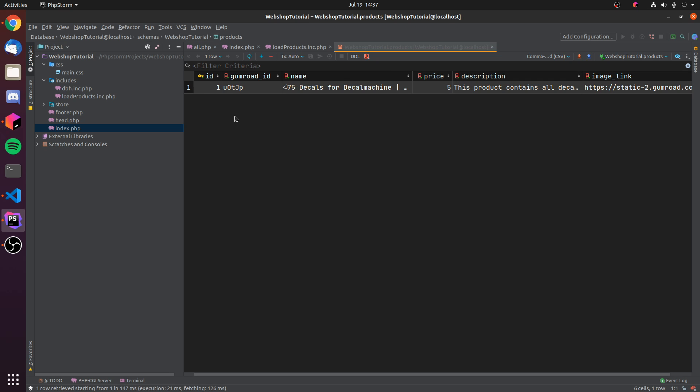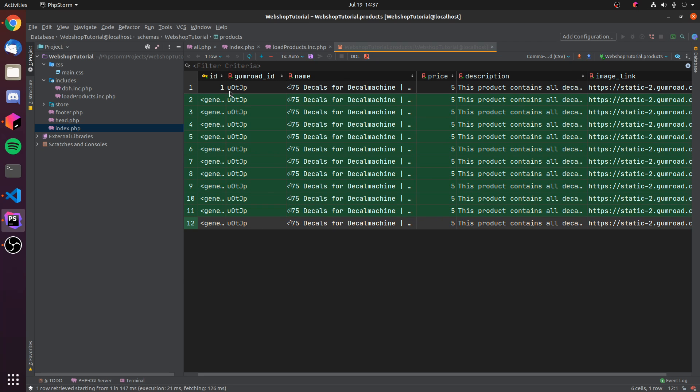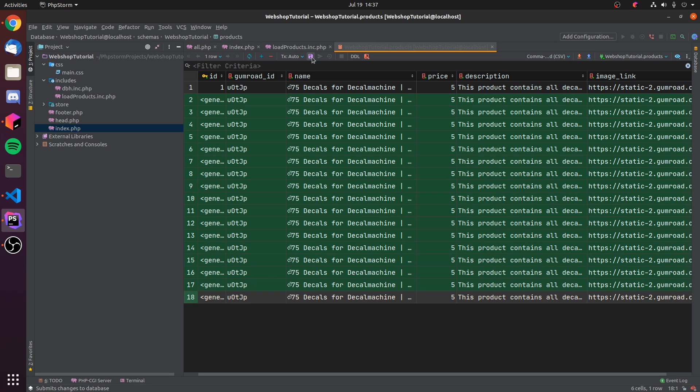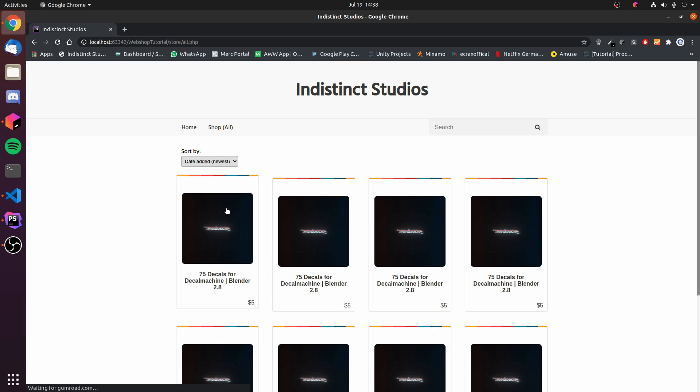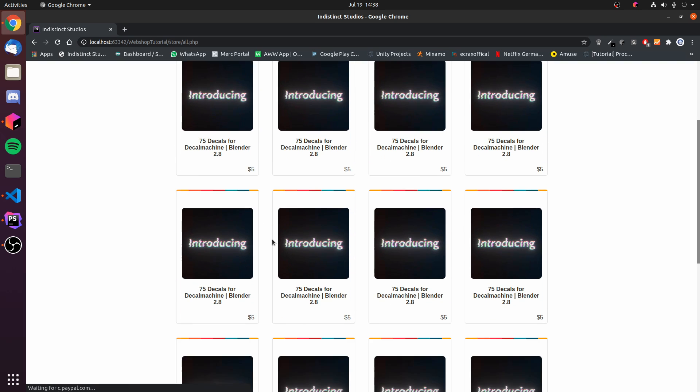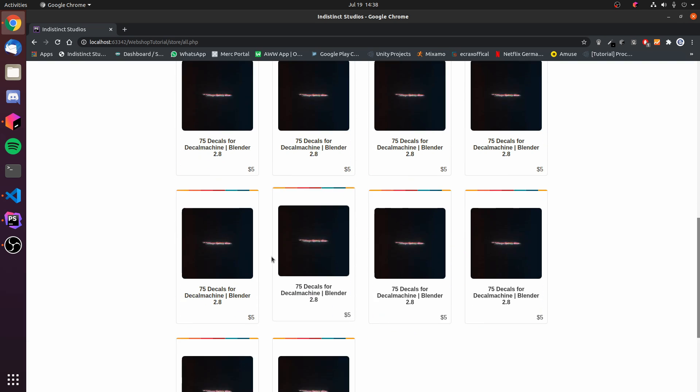I'm just opening our products table right here and I don't want to manually add more products, so I'm just going to hit Ctrl+D a few times. Once we have a few products, I'm going to skip it to 18, hit the save icon so it actually writes the changes to database. That's important.